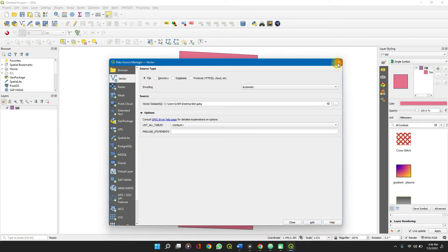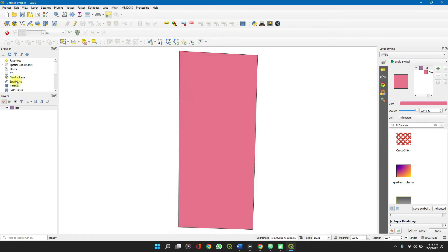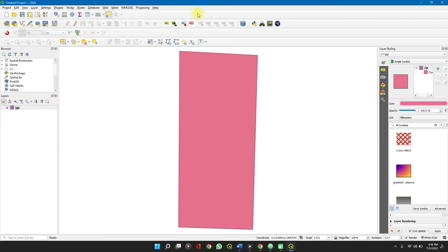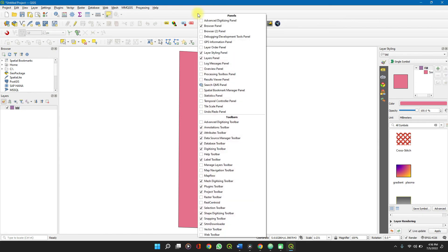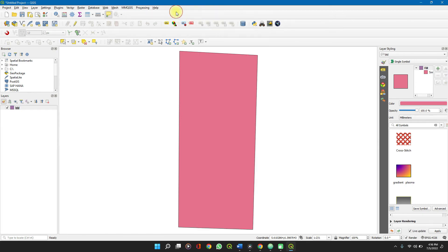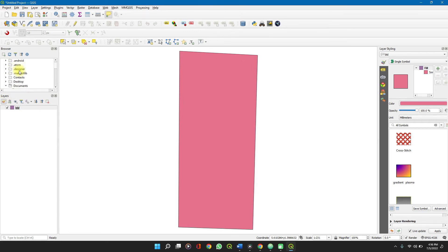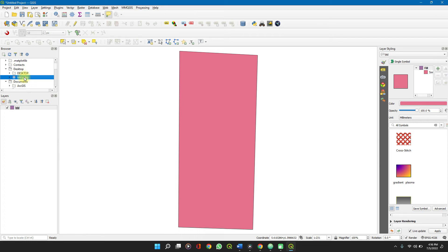You can also import it into QGIS by navigating through the browse panel. You can activate the browse panel by right clicking on the toolbar and clicking on browse panel here. Then navigate through home and find the directory. Mine is on desktop and I see it here, BLDG package.